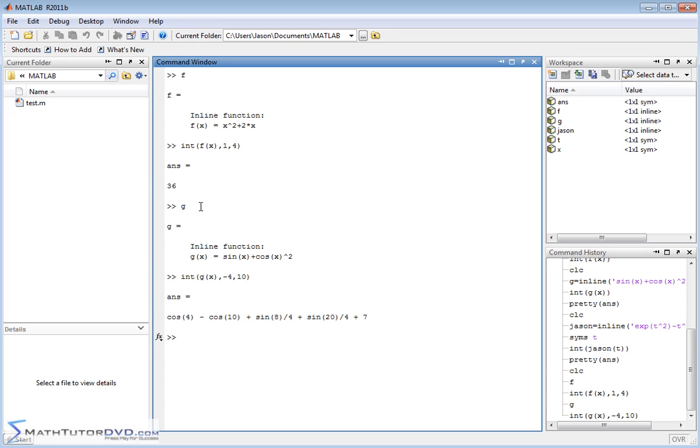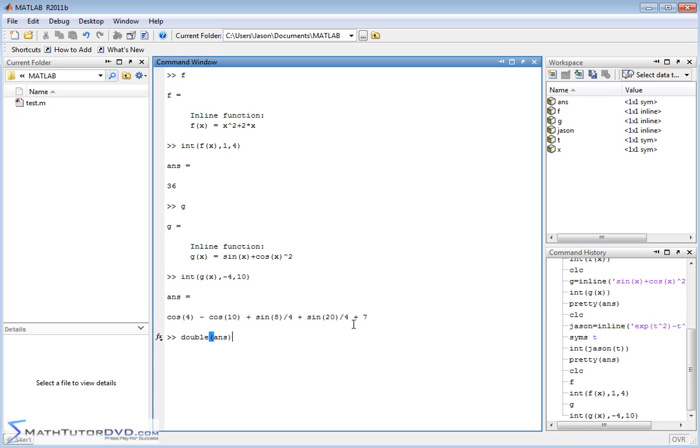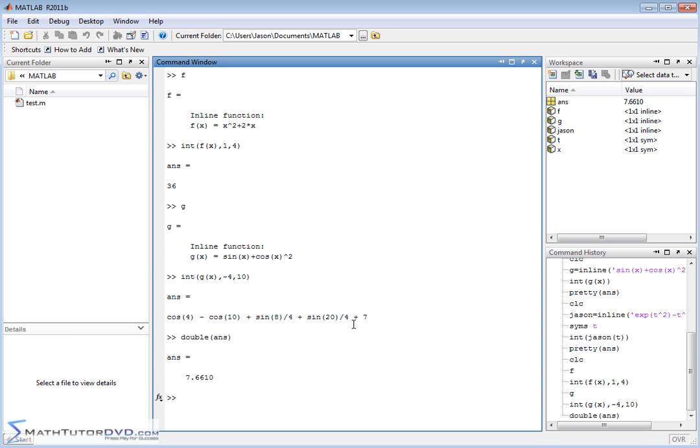Now notice, in this case, it's trying to always, since we're dealing with a symbolic math toolbox, which is what we're always doing in these calculations, it's always going to try to keep the number exact, right? So it's giving us an exact answer. Cosine of 4 minus cosine of 10 plus all this stuff. It's all in terms of pure sines and cosines because it's always trying to keep it exact. If you need an actual decimal, you just do double answer. Take the last answer, put it through the double function, and you get 7.66.